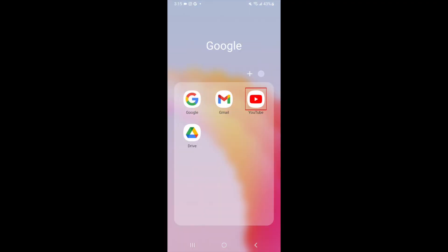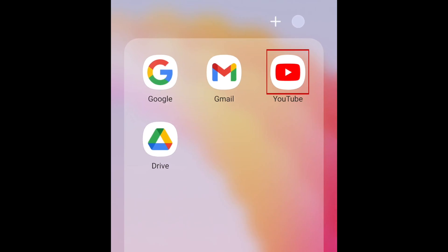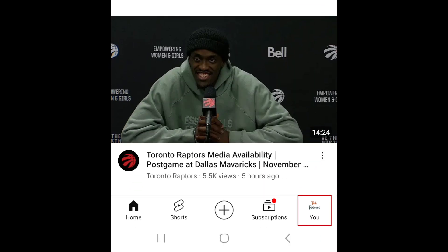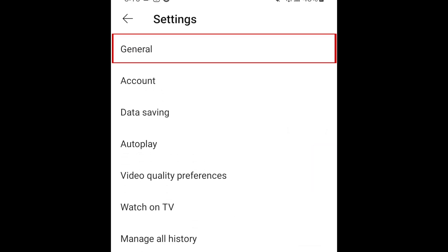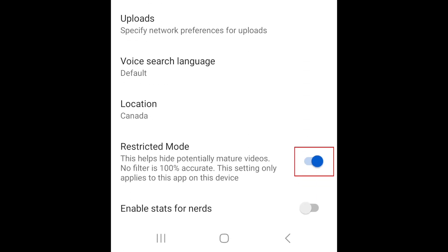To turn off restricted mode on the YouTube mobile app, open the YouTube app on your device and tap your profile icon in the bottom right corner. Tap the settings icon in the top right corner, then select General.